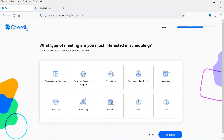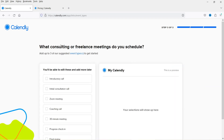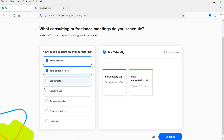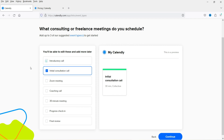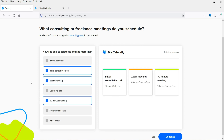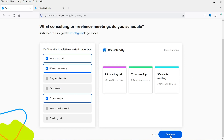During onboarding it asks what type of meeting you're most interested in scheduling — options include consulting, freelance, customer success, educational, executive, marketing, personal, and recruiting. I selected 'Consulting', then chose three meeting types: initial consultation call, Zoom meeting, and 30-minute meeting. Click continue to proceed.